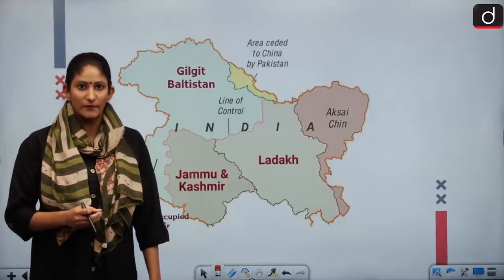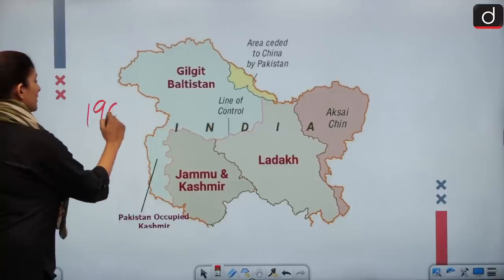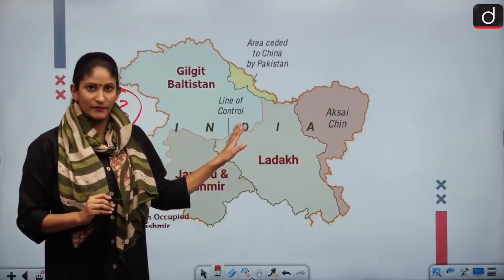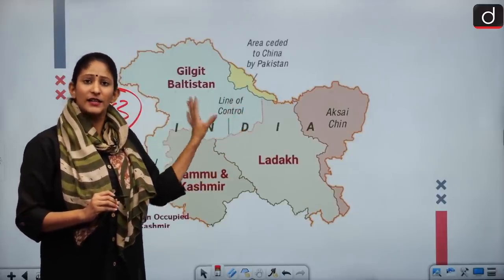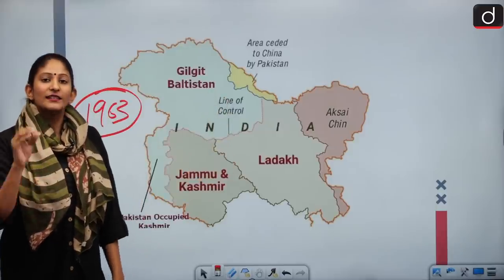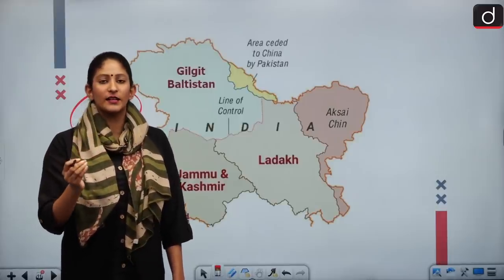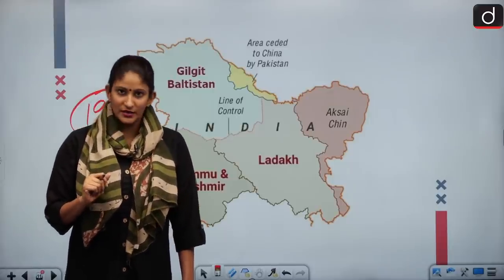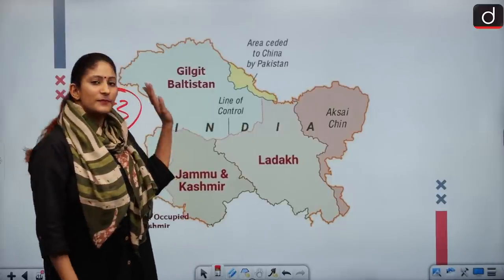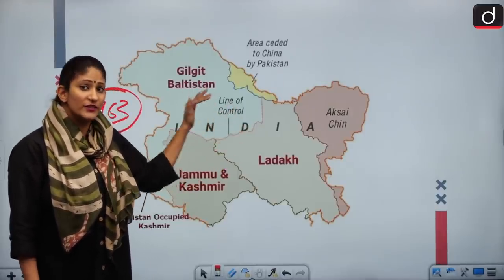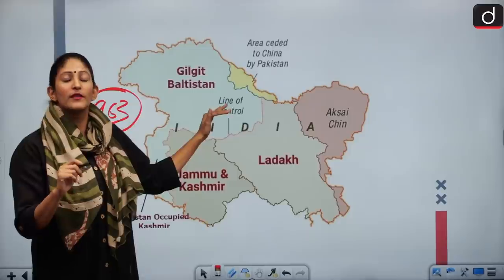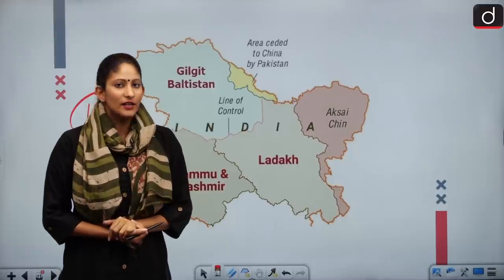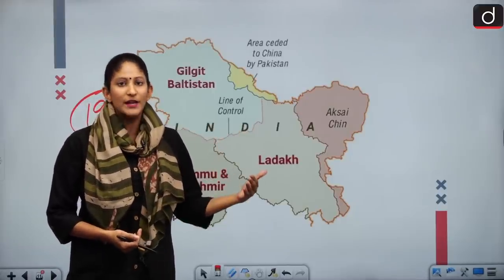The Shaksgam Agreement of 1963 between China and Pakistan is very important. Under it, the Shaksgam Valley was gifted to China by Pakistan from the illegally occupied area. Interestingly, China indirectly acknowledged that Pakistan is not the sovereign authority: it was written in the agreement that after the dispute gets resolved, whoever the sovereign authority of this area will be — not specifically Pakistan or India — will have negotiations with China. So China never fully acknowledged Pakistan's sovereignty.